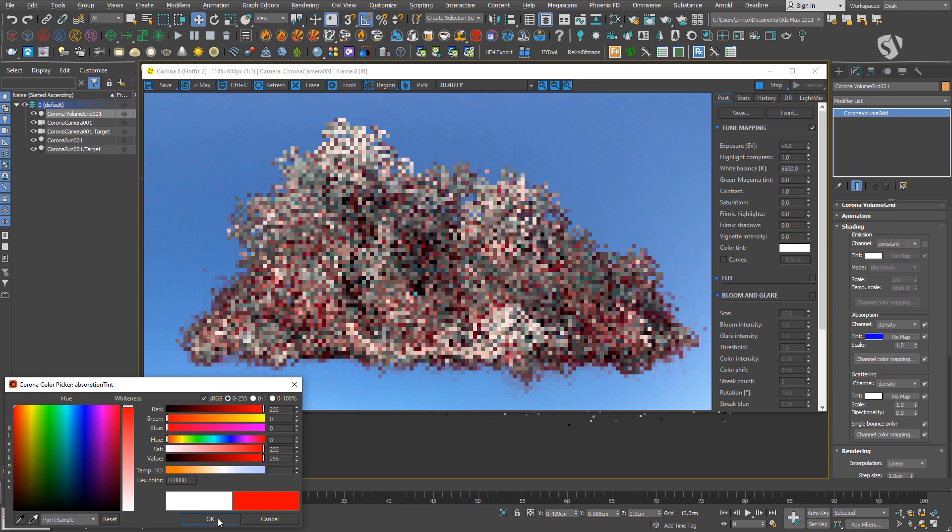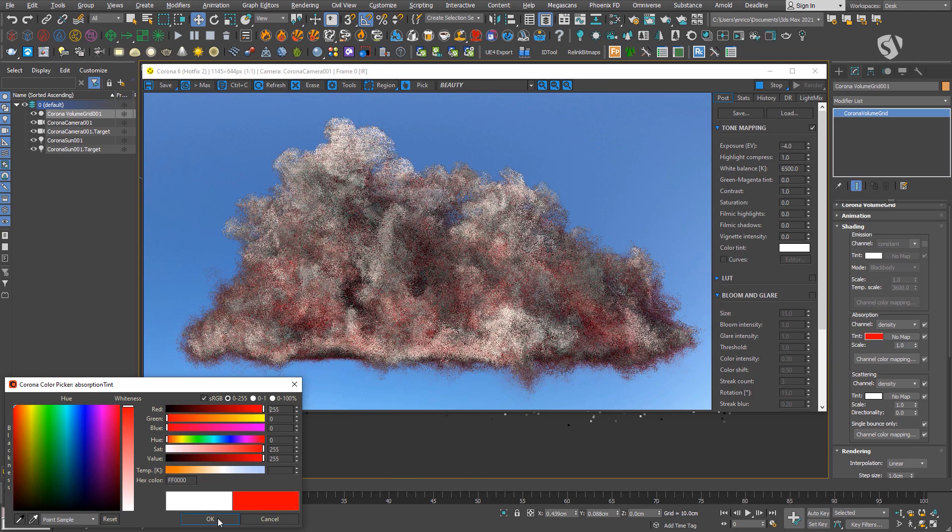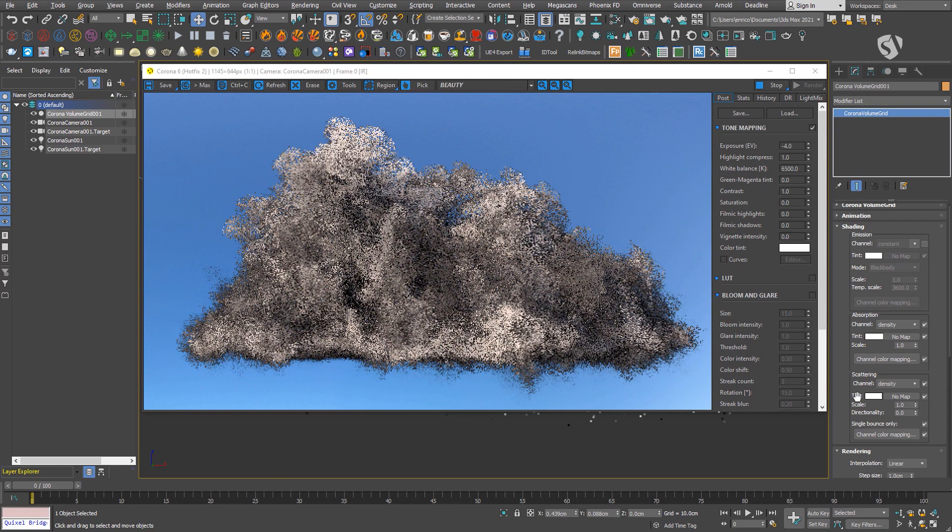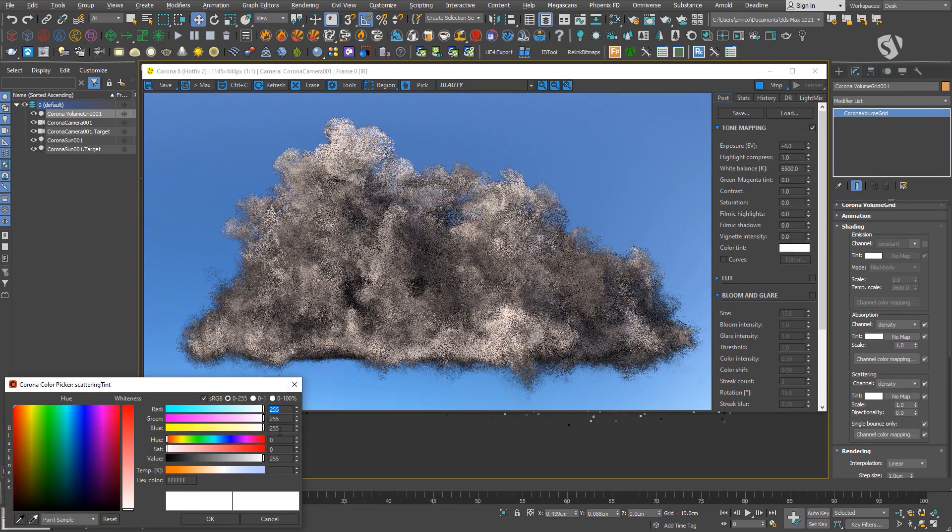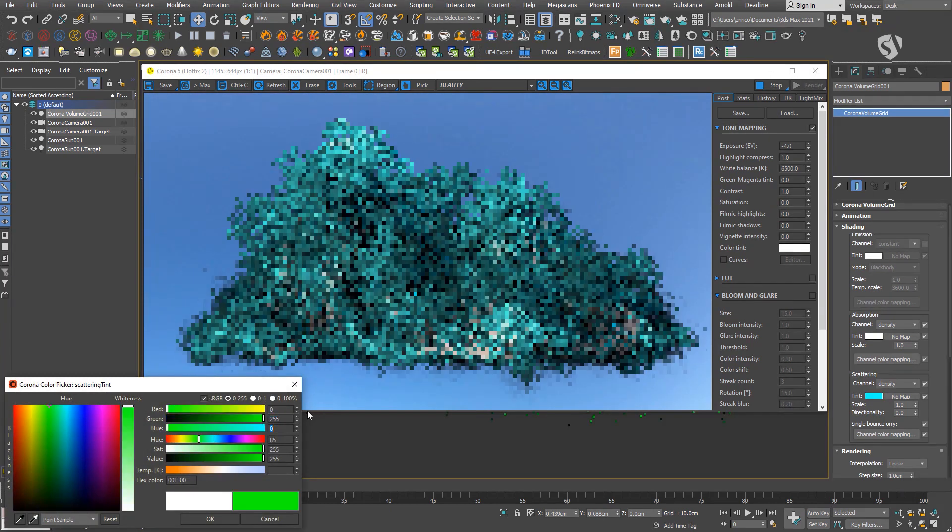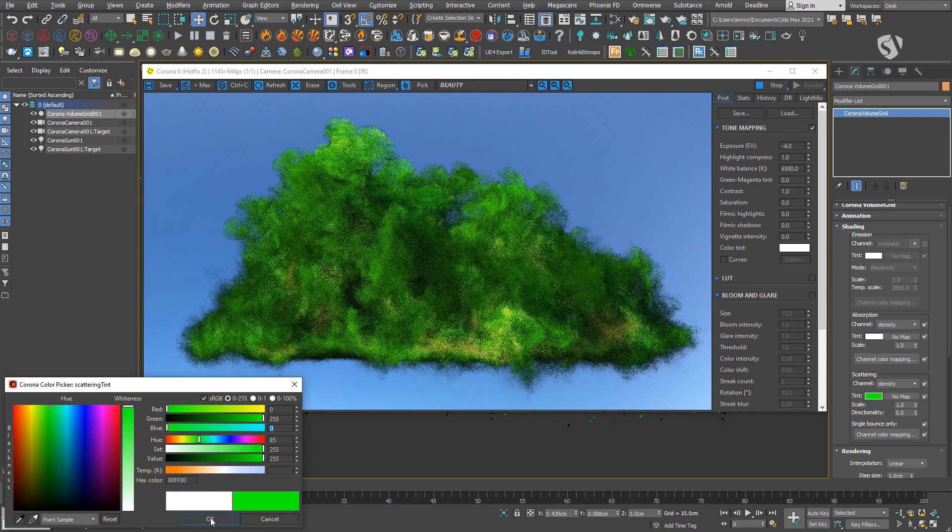You see that the color you set in the absorption tint is mainly visible on the outer part of the cloud and it gets darker moving inside where the density is higher, while the scattering tint affects the overall color of the volume as expected.